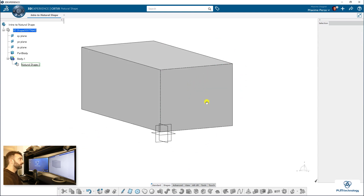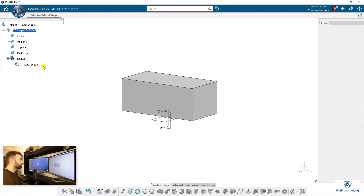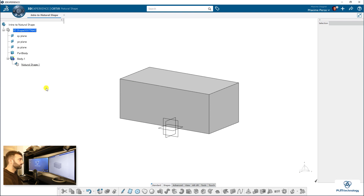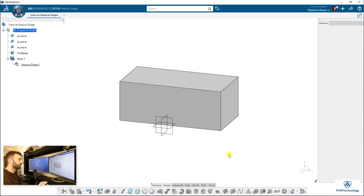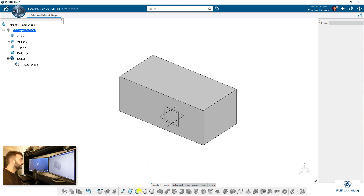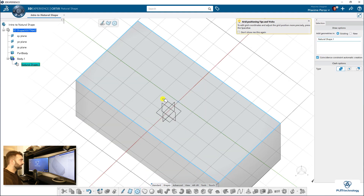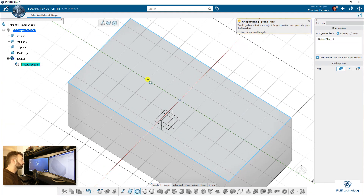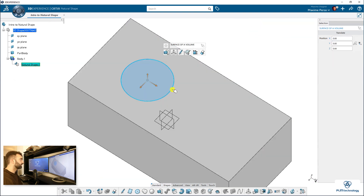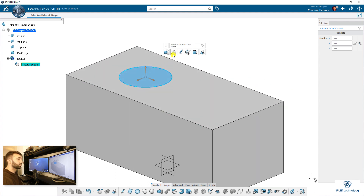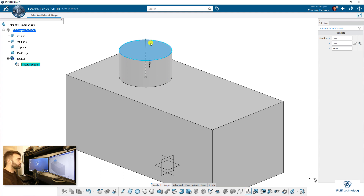Now it's becoming a solid. Compared to a basic Part Design application, there are no features appearing in the spec tree. The idea is more or less like clay modeling, but for mechanical use — it's for quickly making a conceptual shape, and it's very simple to use. Let's make a circle next. It will automatically detect the surface on the top of my cube, so I'll draw the circle there.